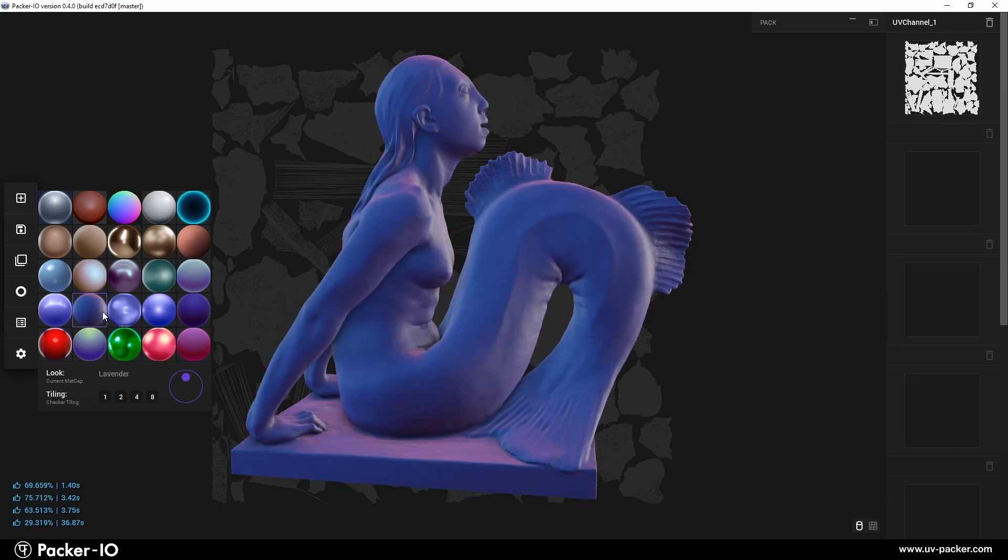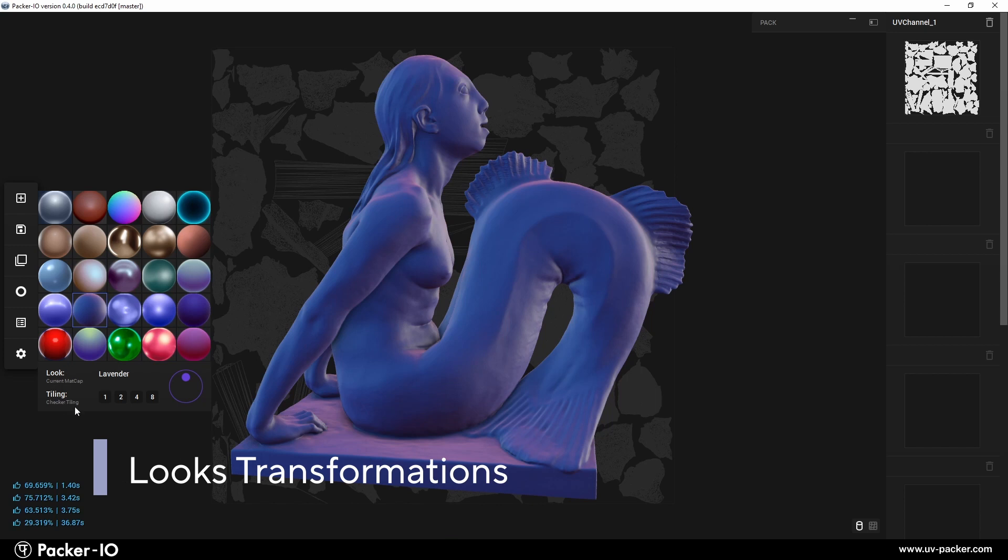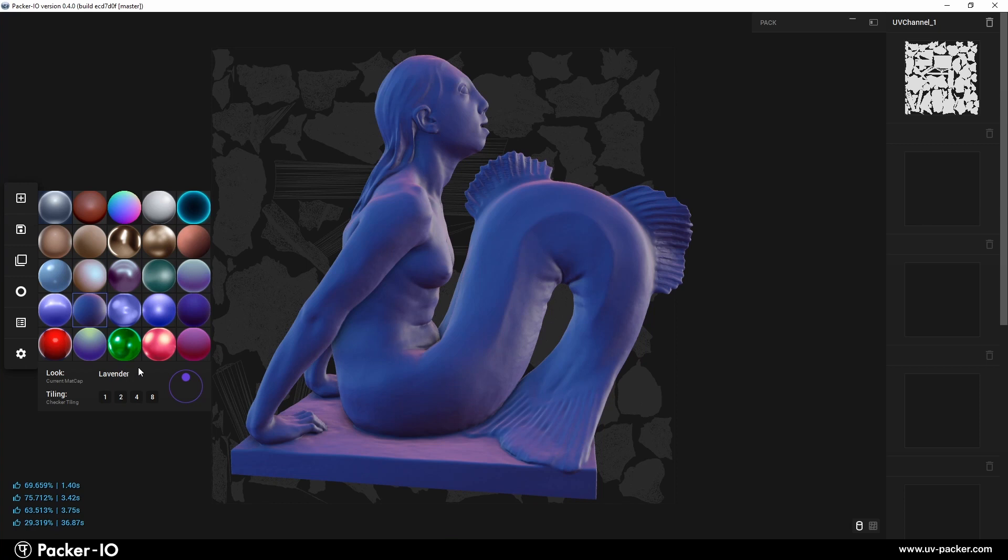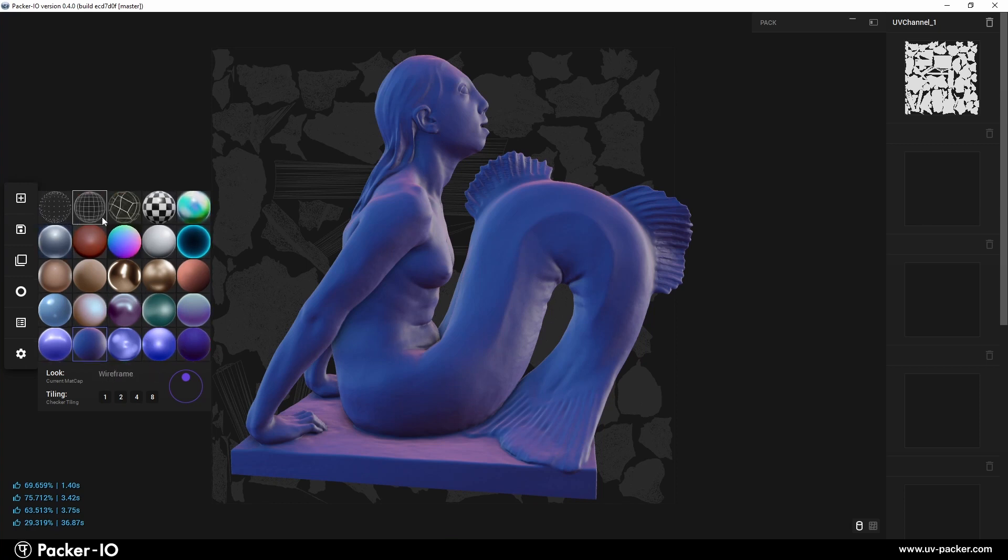In the Looks interface, users will find the Looks Transformation widget located at the bottom. This widget includes special tools designed for transforming and adjusting matcaps to suit your needs. Within the Looks widget, there is a section titled Look. Here, the name of the currently active matcap is displayed, making it easy for you to identify which matcap you are working with at any given time.